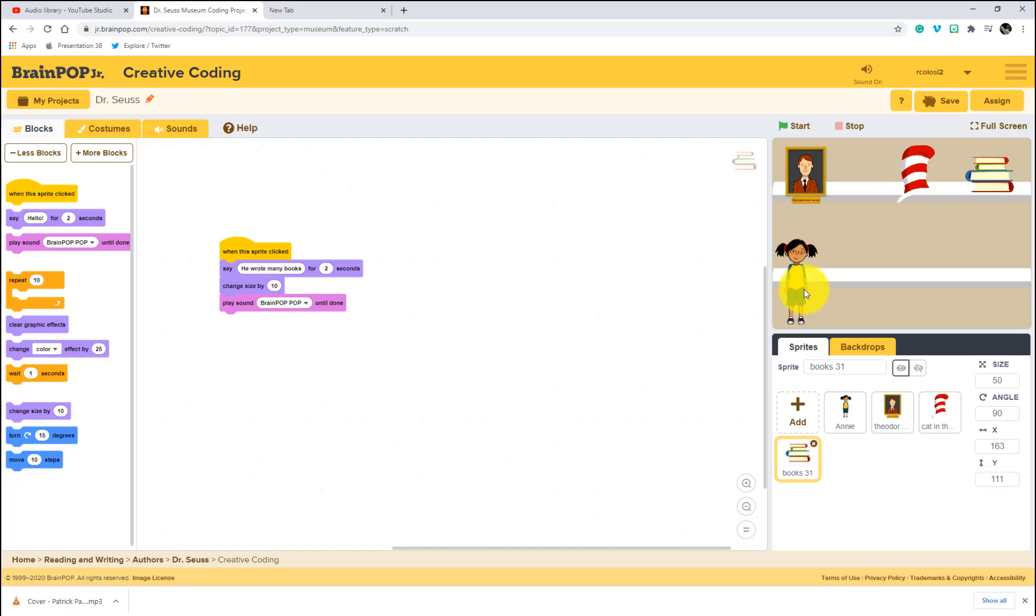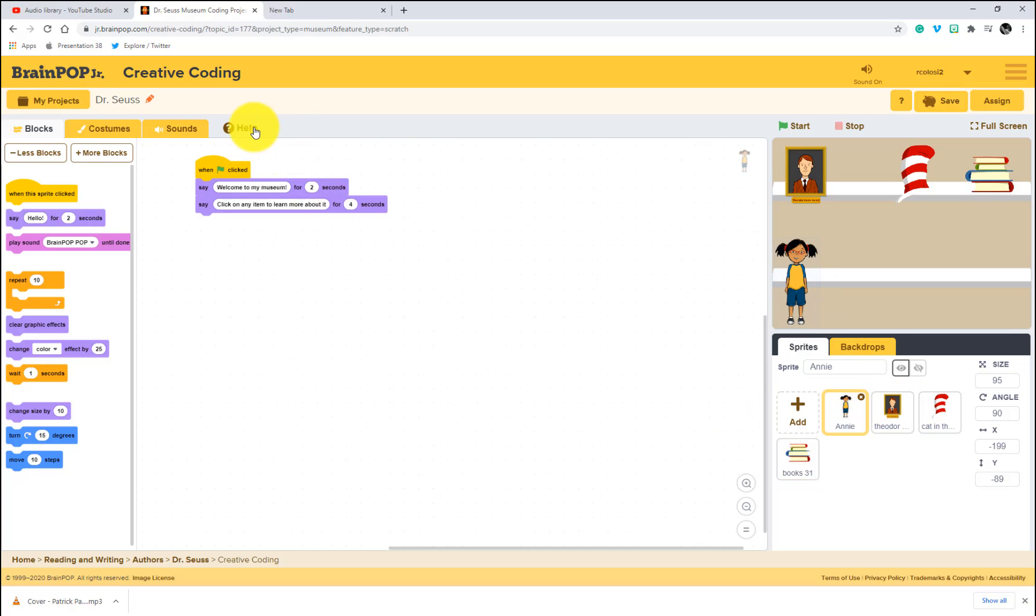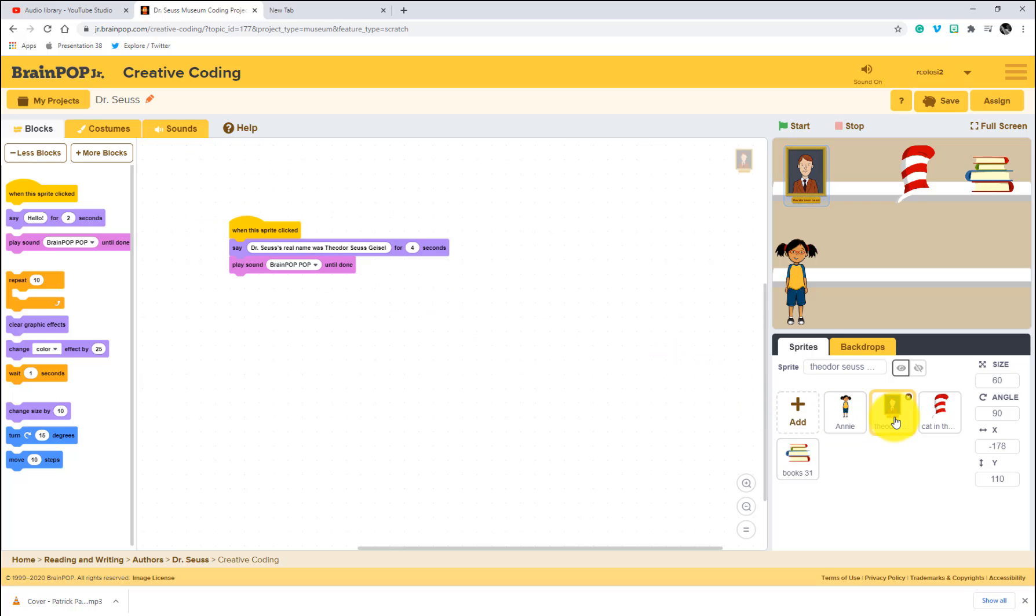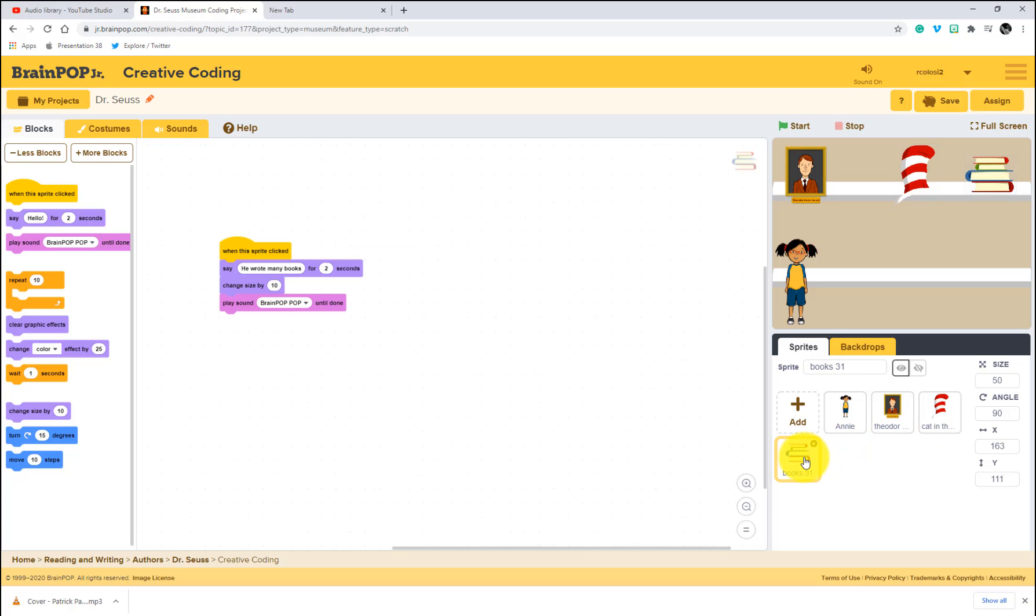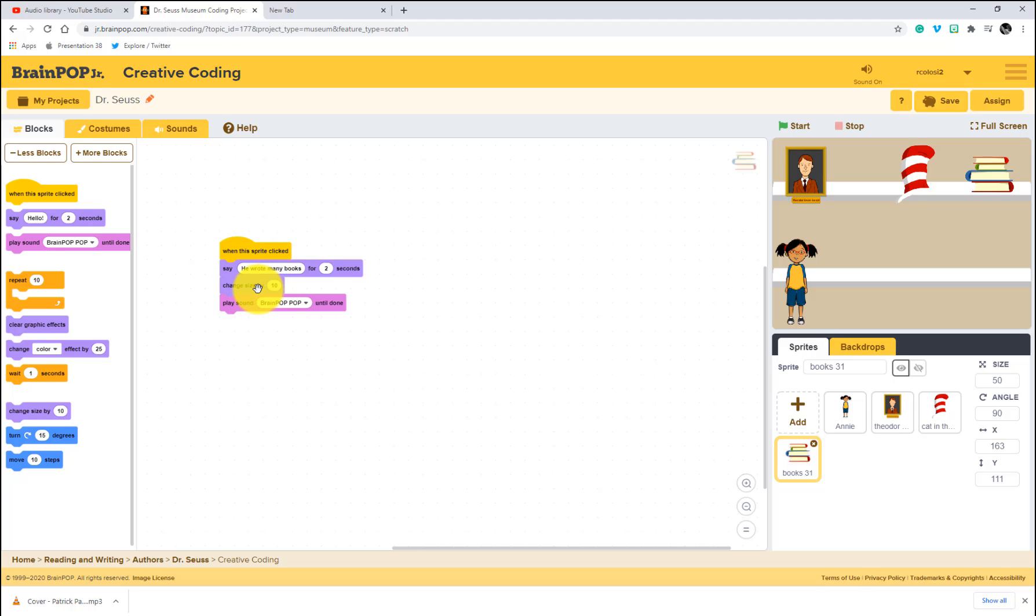First, what's going to happen is when we click on Annie, click on the green flag, she's going to introduce our museum. When I click on any item, whether it's Dr. Seuss or the cat in the hat or the books, it's going to tell us one fact about Dr. Seuss. It's going to make that brain pop pop in the case of the books. The last thing it's going to do is to change the size a little bit. So let's see our digital museum that we coded.